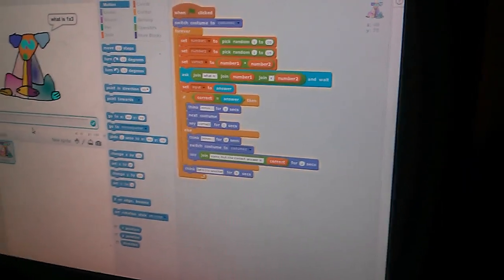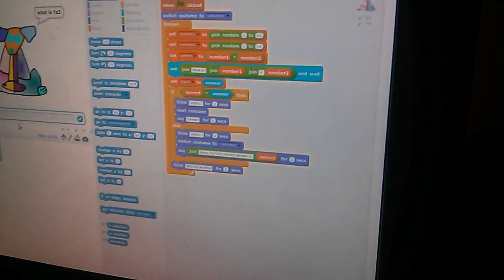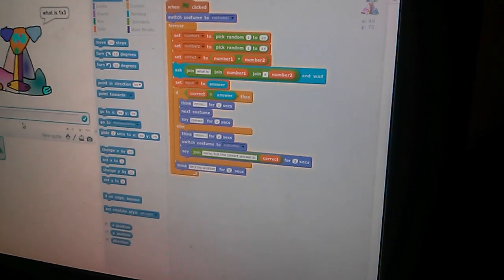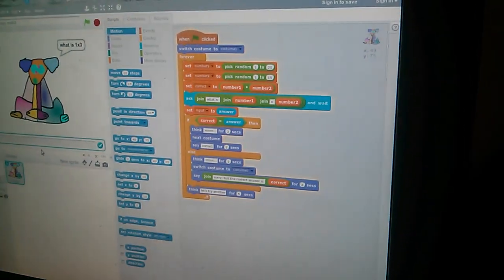Think, hmm, for two seconds. Next costume, which is the swirly one. Say correct for two seconds.